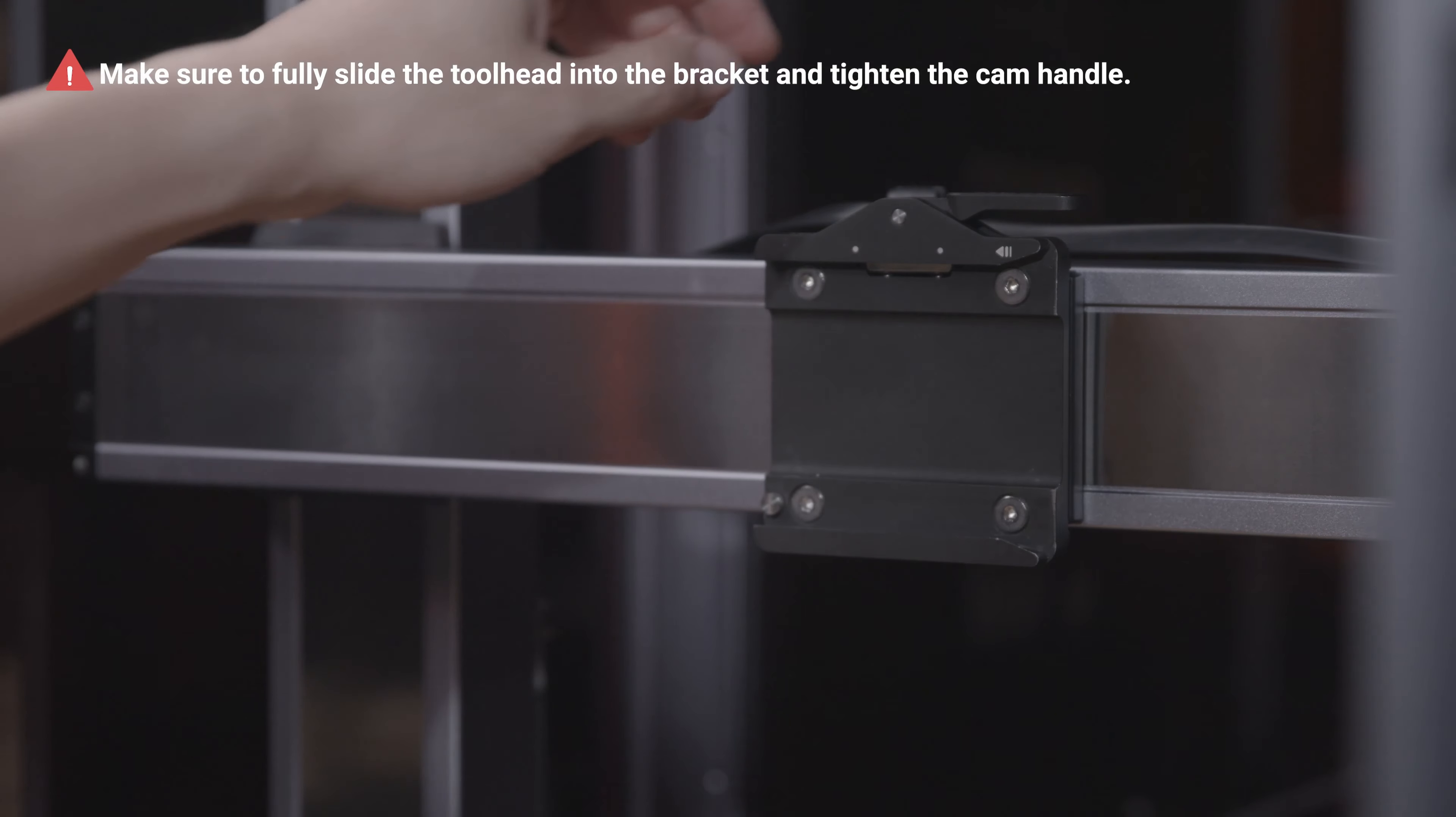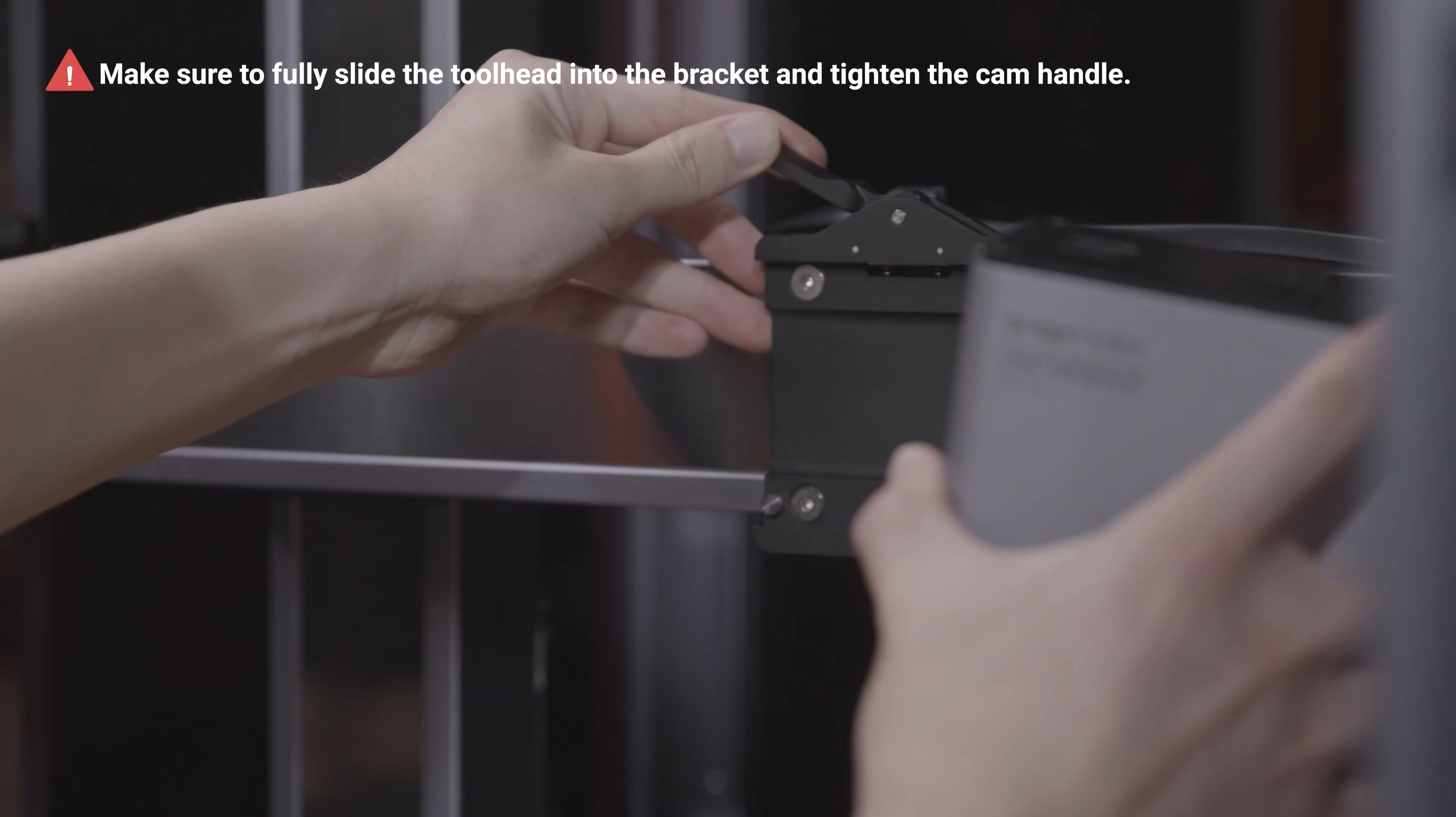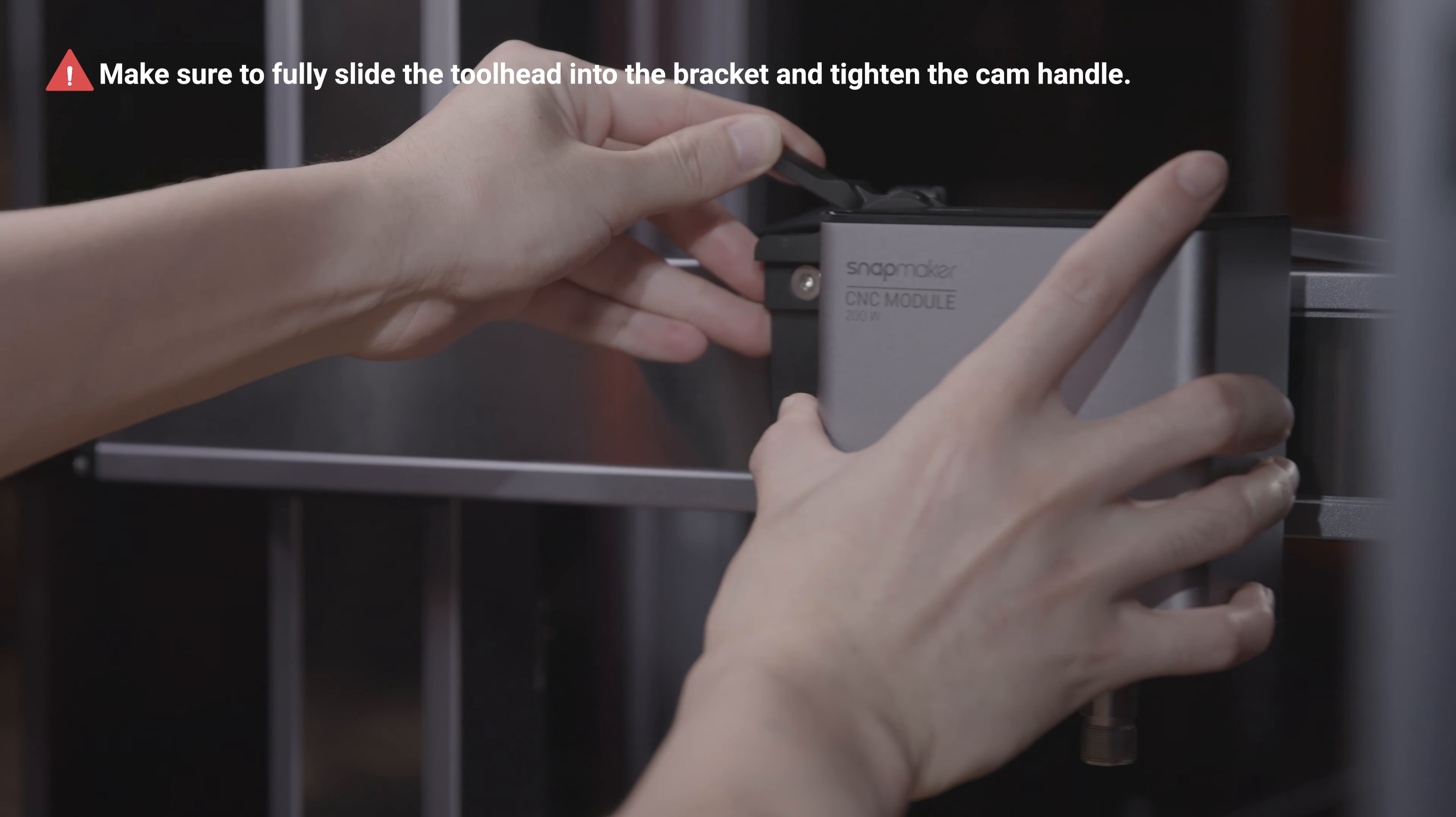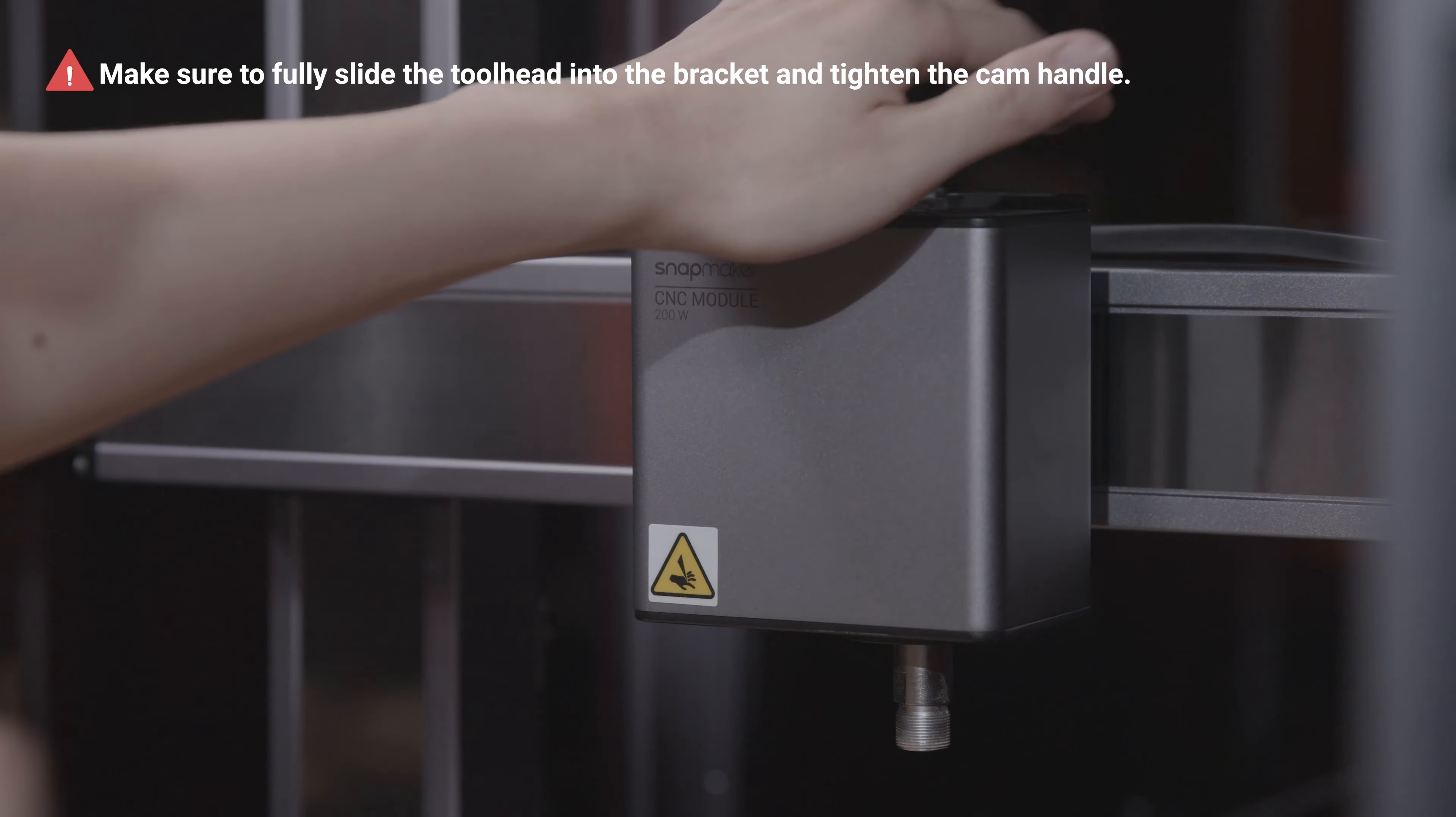Next, loosen the cam handle of the toolhead bracket and slide in the 200-watt CNC module from the right. Make sure it's fully in and then tighten the cam handle.